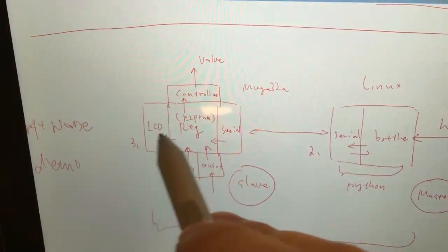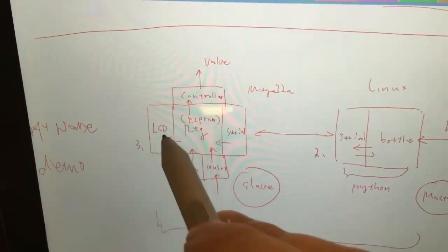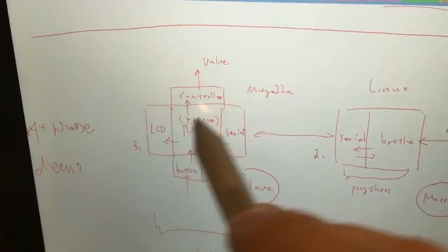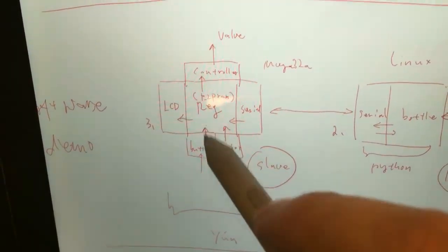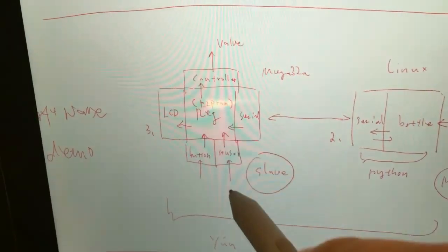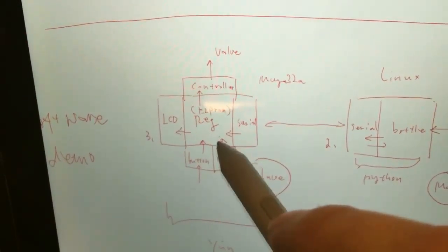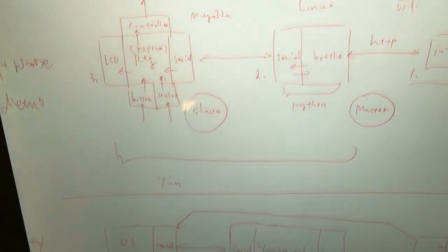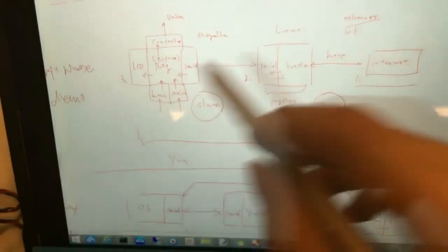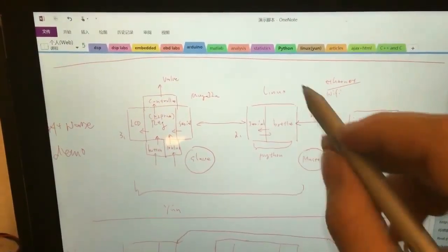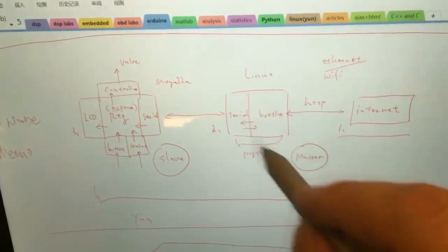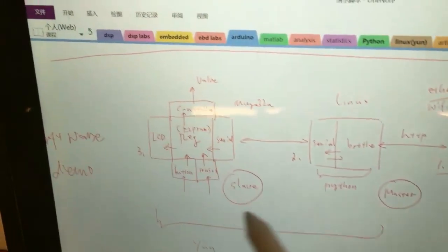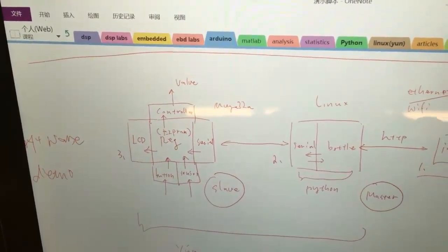It can also be sent to the LCD, and they can receive the button and sensor data. In this whole structure, Linux is a master device and then the Arduino is a totally slave device.